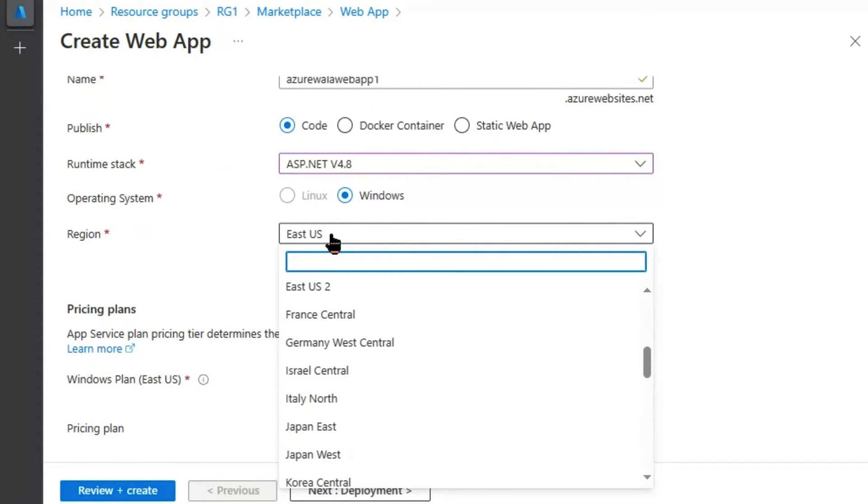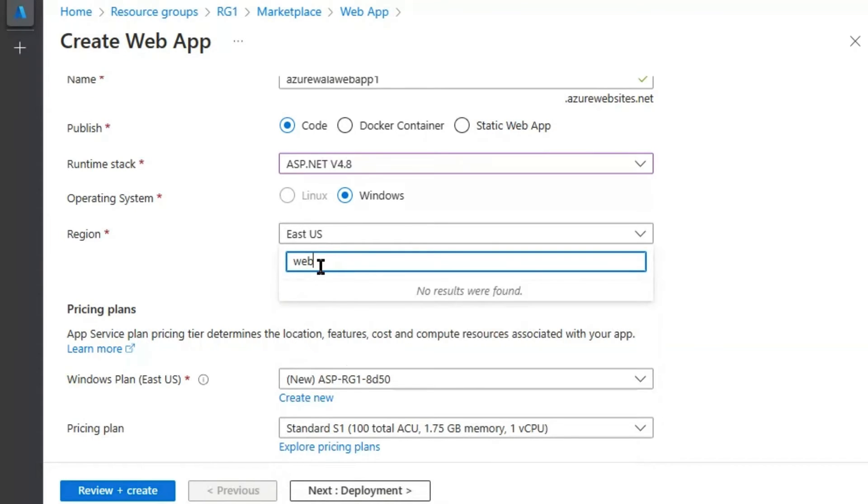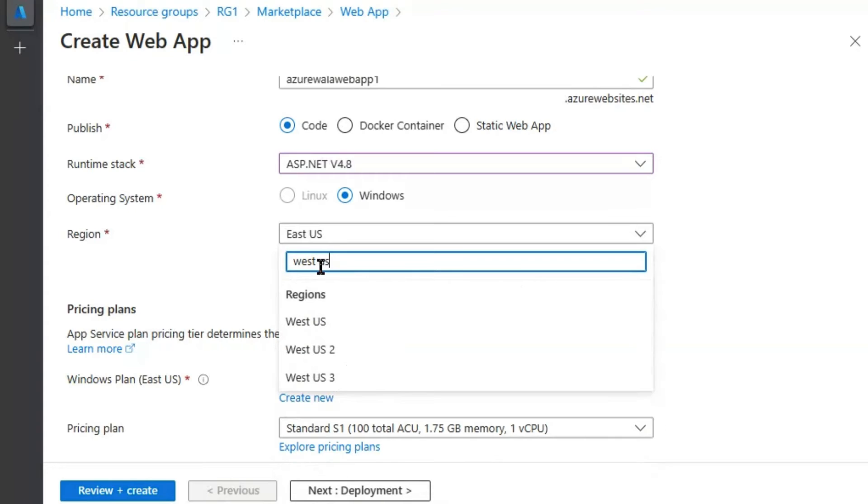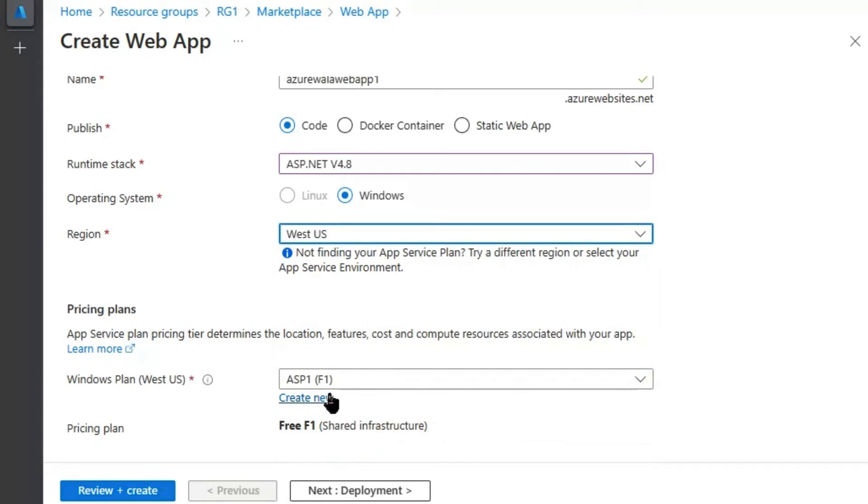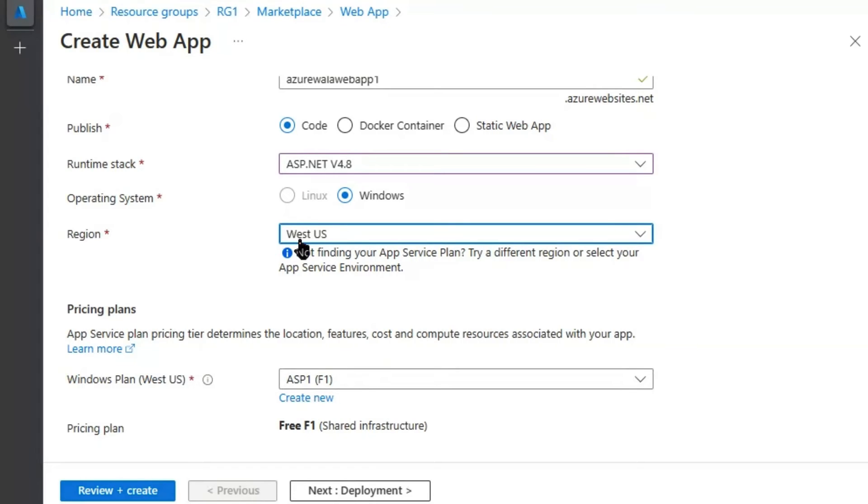And if we select West US, it will automatically direct us to ASP1, which is the plan with Windows Operating System and residing in West US.